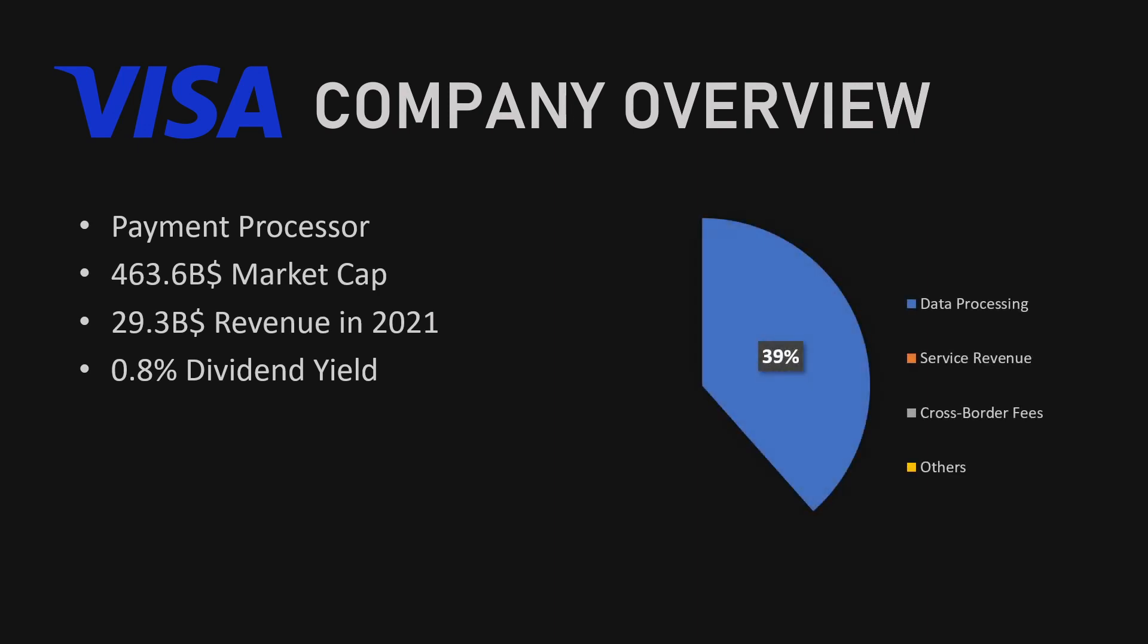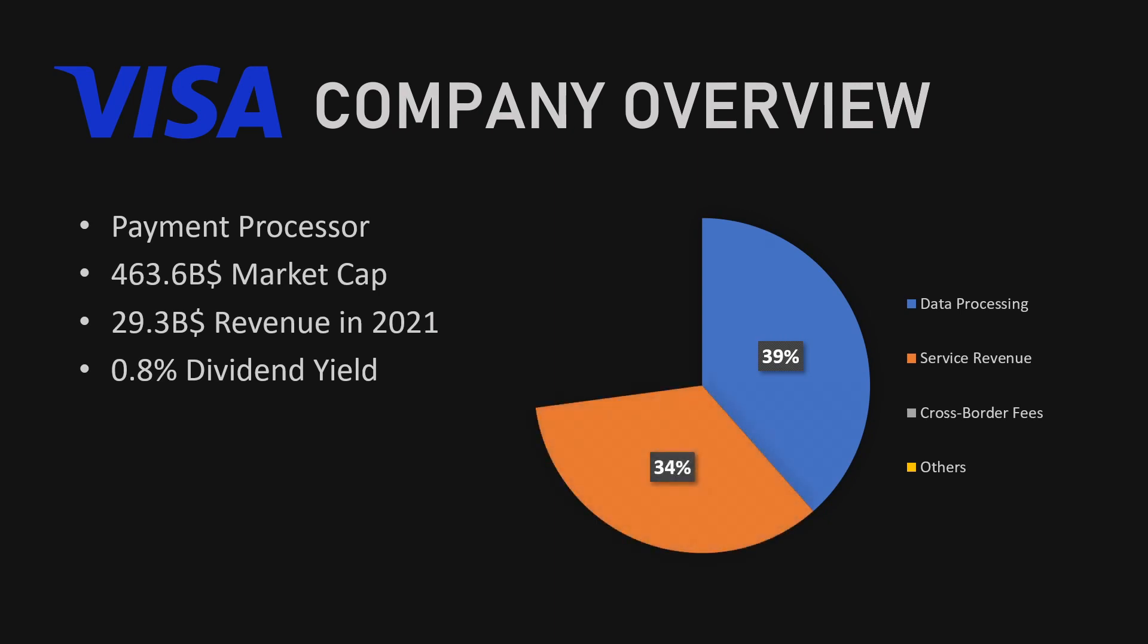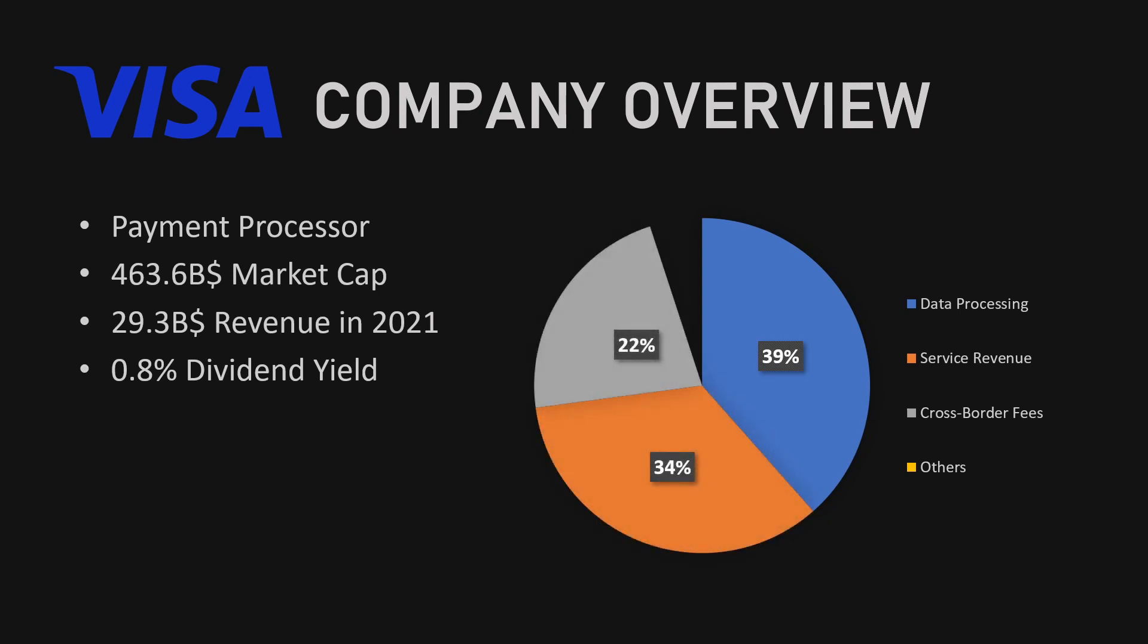39% of their revenue is generated through data processing, 34% through service revenue, 22% through cross-border fees, and the remaining 5% from other various income streams.